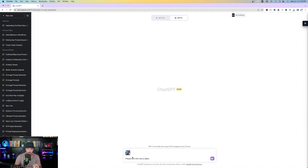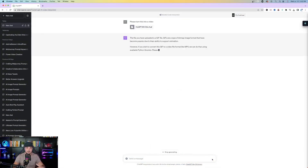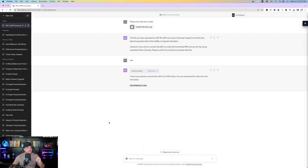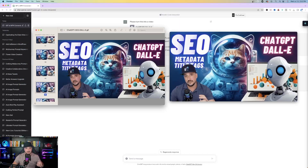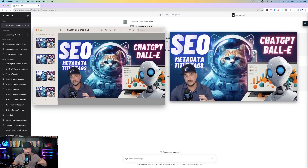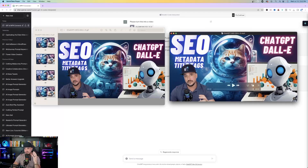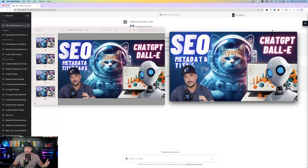The next thing we're going to do is what we just did, but in reverse — take a GIF file and turn it into a video file. Back in Code Interpreter, upload your GIF file and use this one incredibly simple prompt: 'Please turn this into a video.' That's it. It will ask you to confirm, just type in yes, and the magic happens. Click the link to download your video. The GIF consisted of 54 different frames, and Code Interpreter converted all those frames into a nice two-second video file.